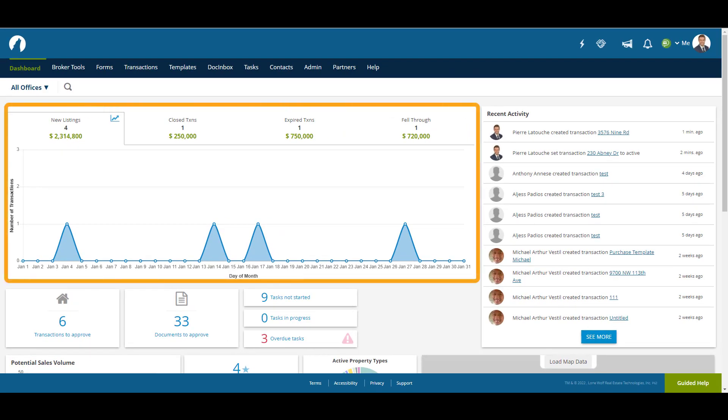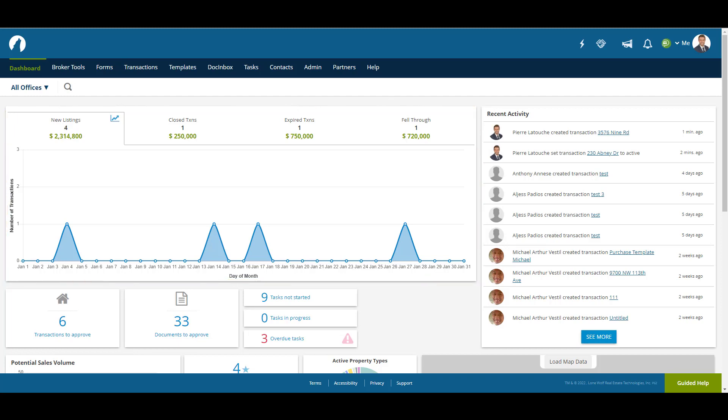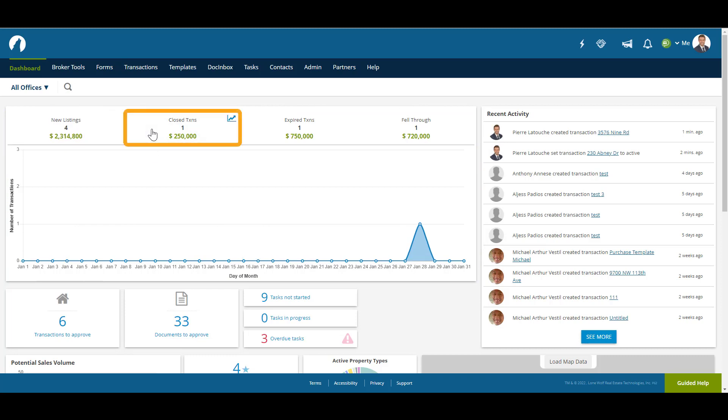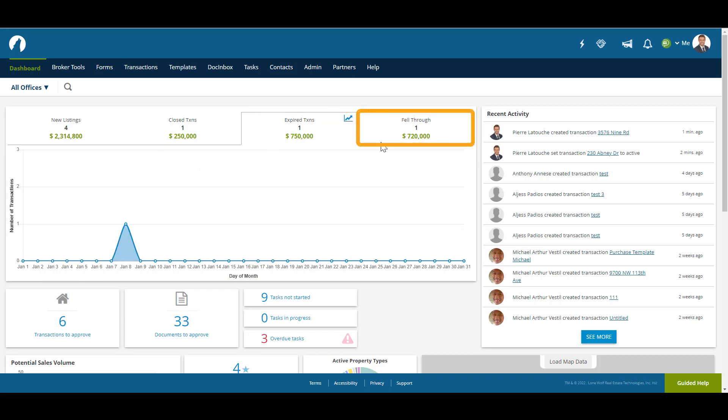This graph depicts transactions that have occurred during the current calendar month on the brokerage account across all users. The four tabs include New Listings, Closed Transactions, Expired Transactions, and Fell Through.